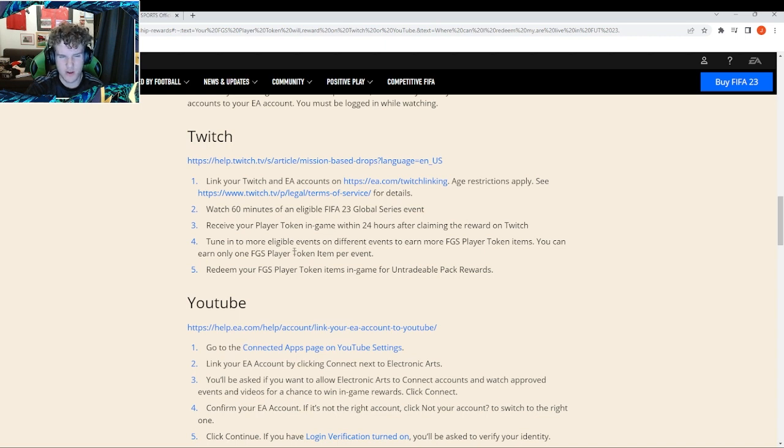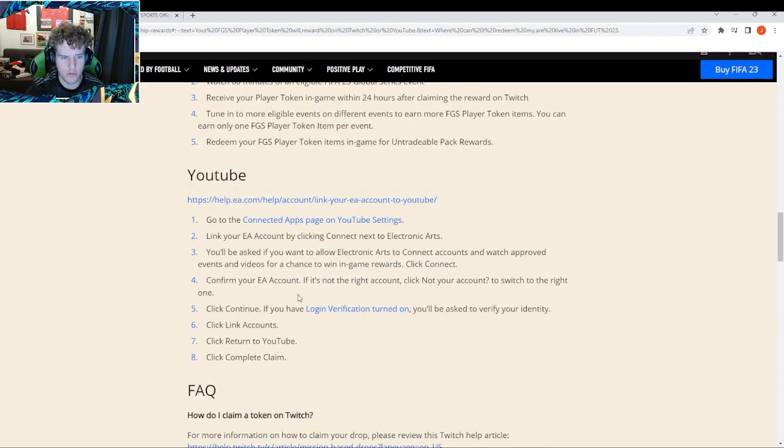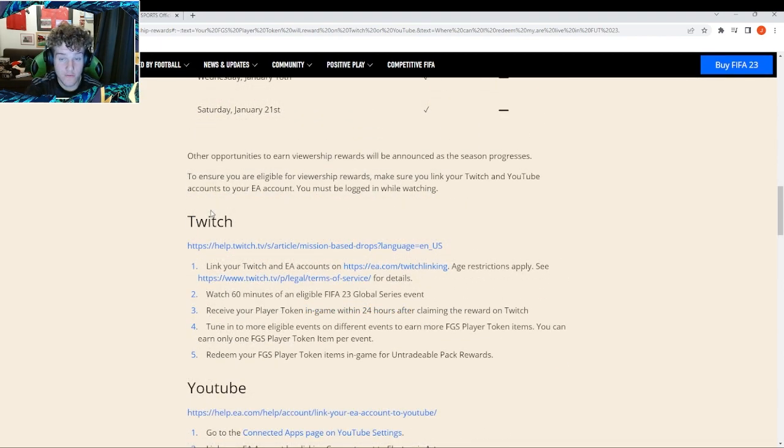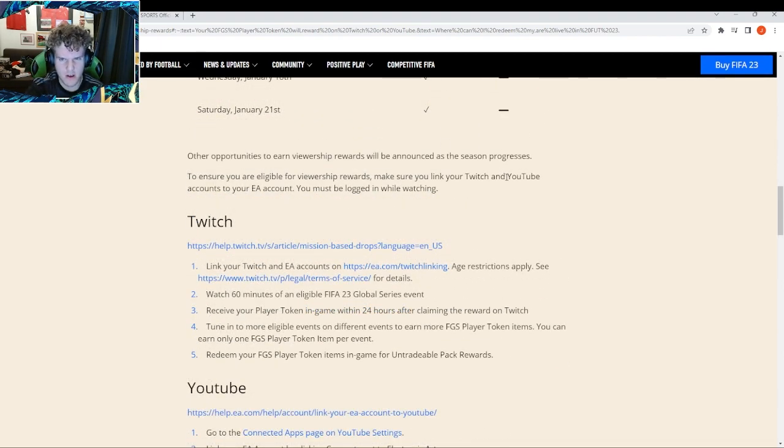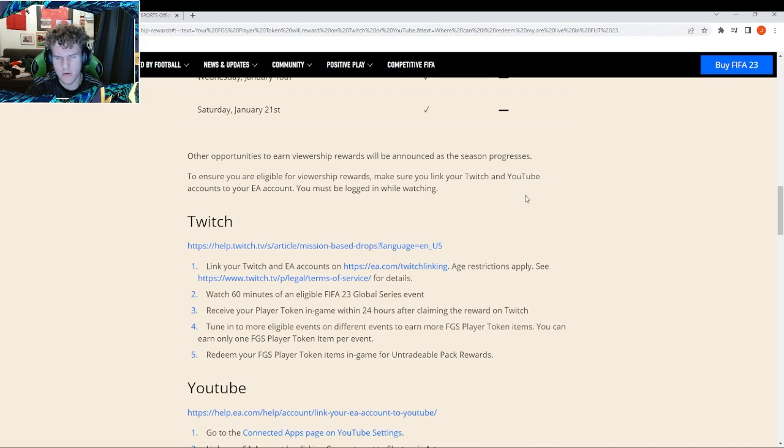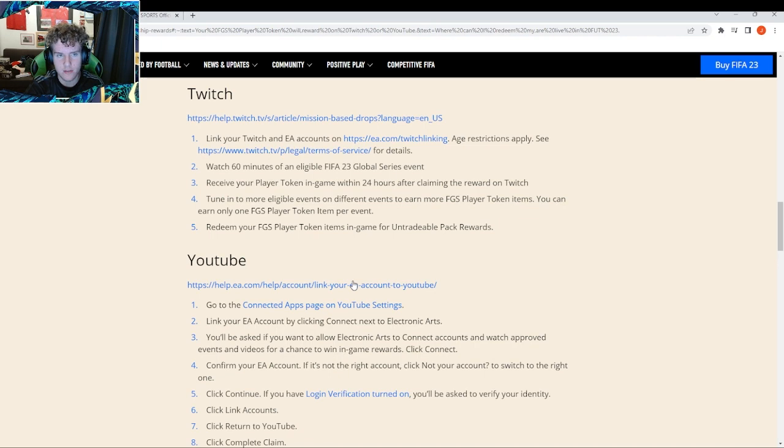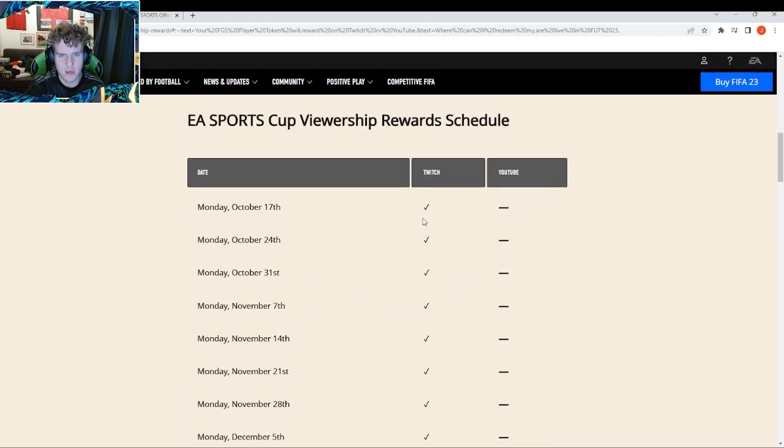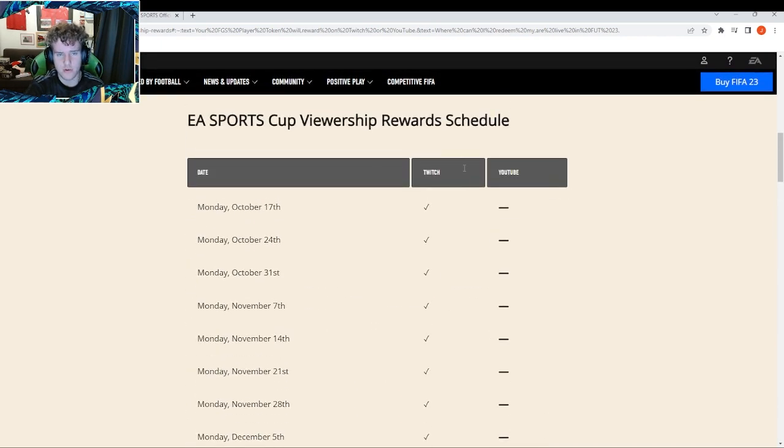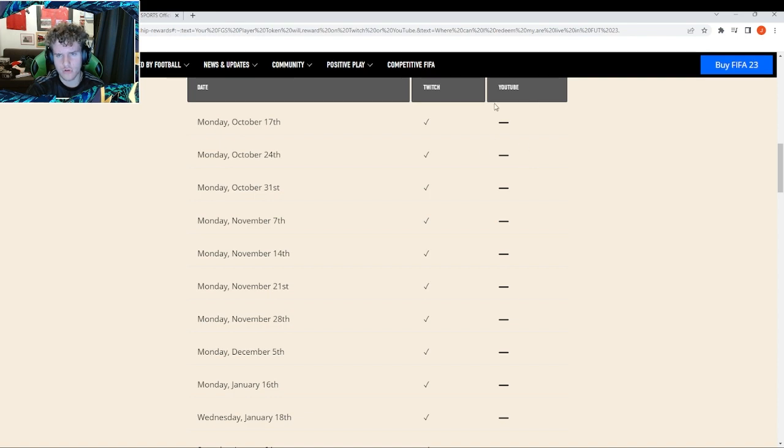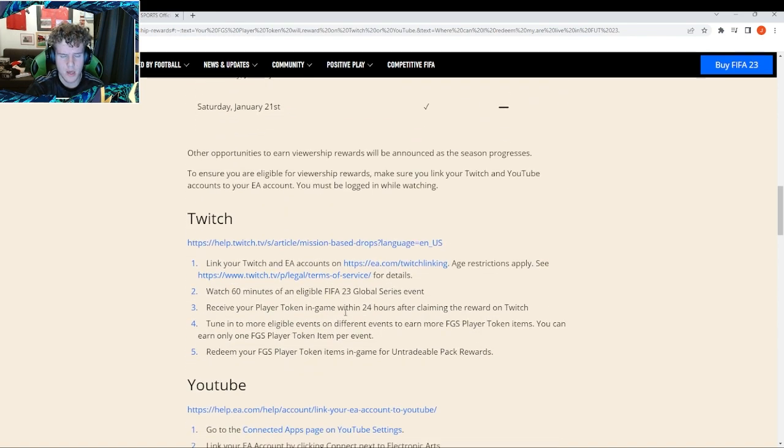And redeem it in-game for the untradeable rewards. I almost forgot to mention, you do have to link your YouTube account as well, which is a bit weird. I think EA are going to be splitting them from Twitch to YouTube. As you can see here it does say Twitch and YouTube - I'm not sure why YouTube is here but I think they're going to be switching some of them to YouTube.